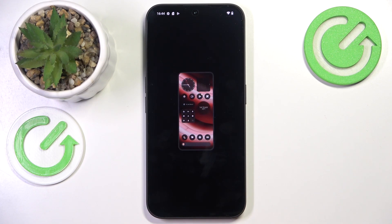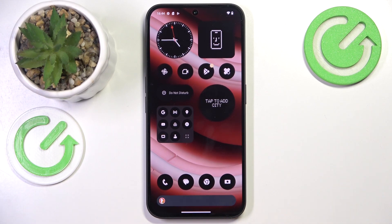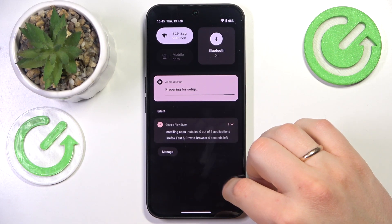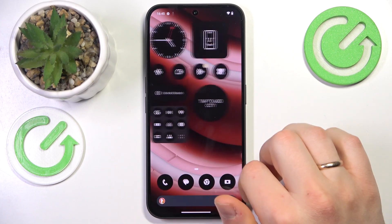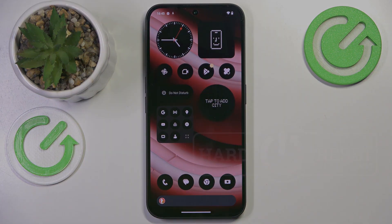Then press the 'Finish Setup' button and that's it. Should you have any further questions, leave them in the comment section below. Thanks for watching and bye-bye!